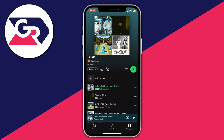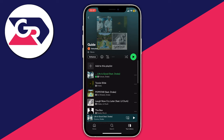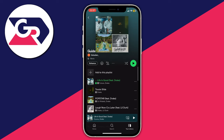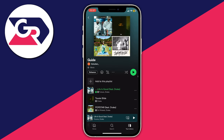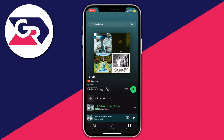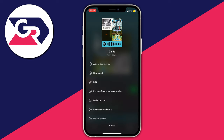To change the order on mobile, make sure you're in the playlist you want to reorder and that you're right at the top of the playlist. Then tap on the three dots, which is to the right of the Enhance button and to the left of the Shuffle button. This will give you some information about your playlist.